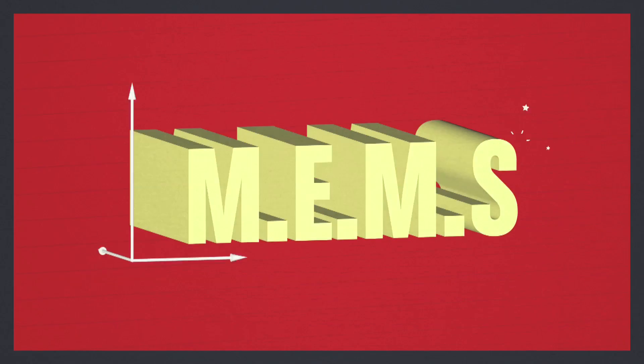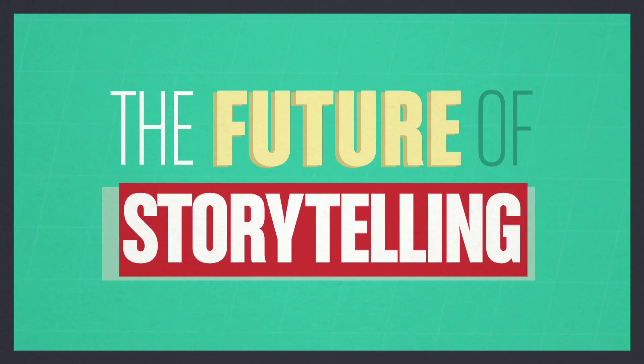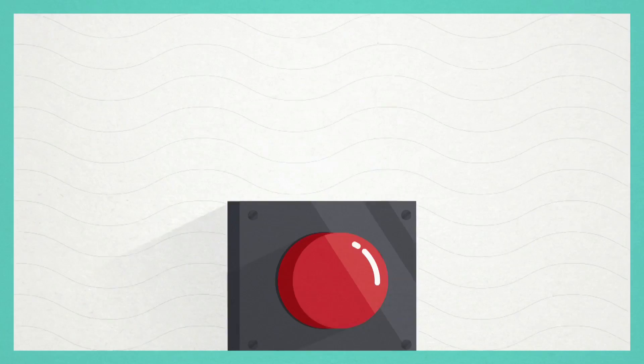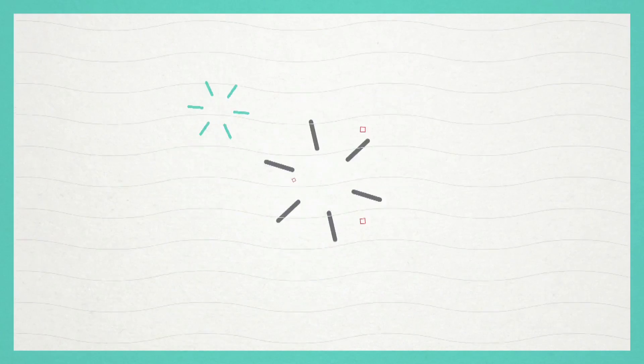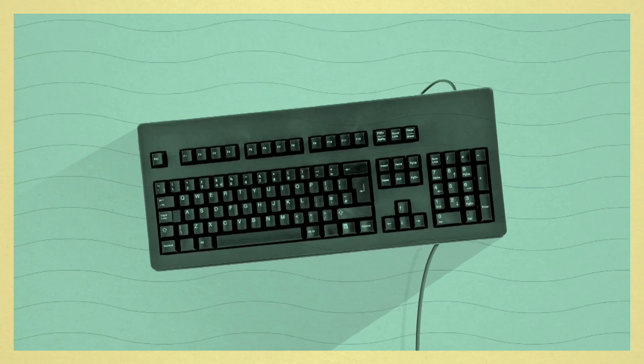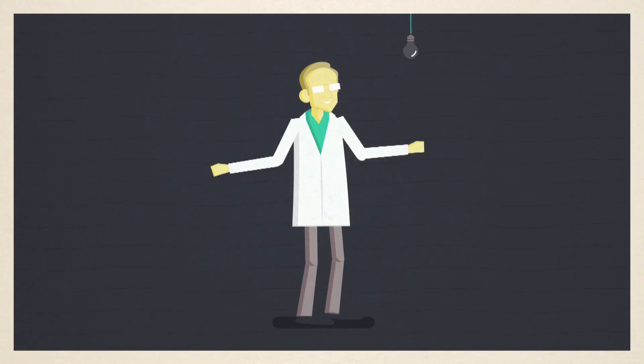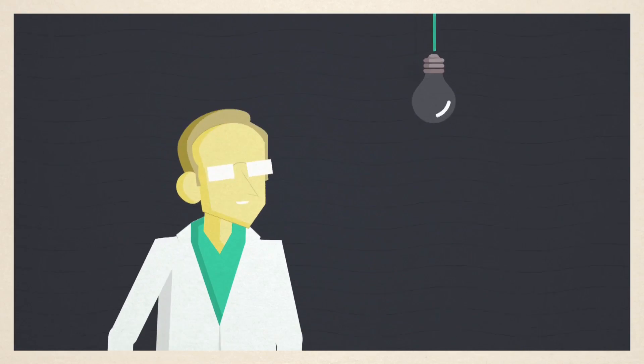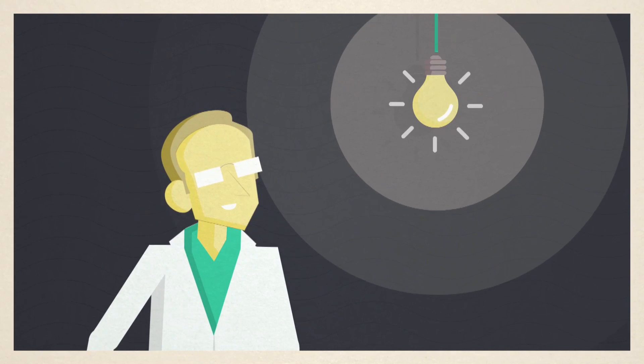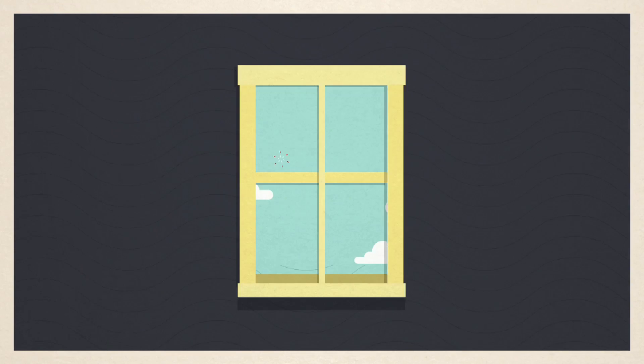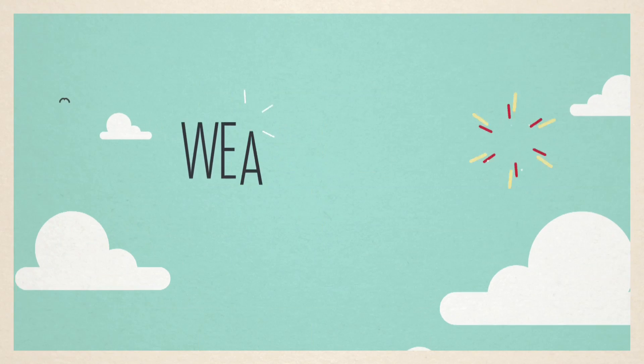MEMS can bring a new dimension to the future of storytelling. We don't need any more buttons. We don't need any more punch cards or keyboards. We just have to be more human, and the device around us will understand what we want to do with them. We have barely scratched the surface.